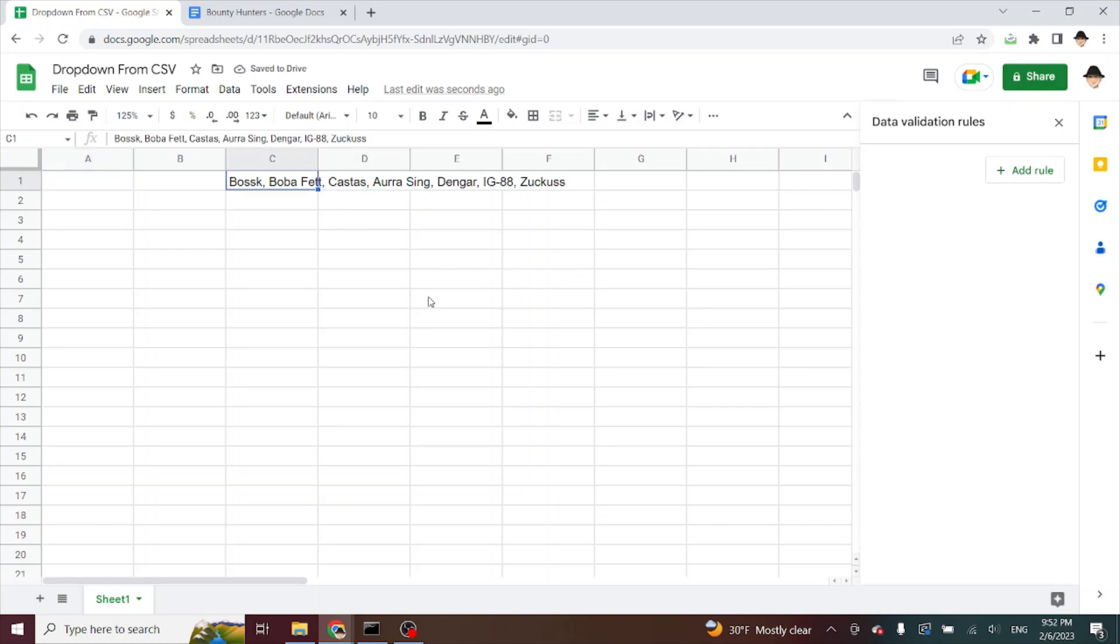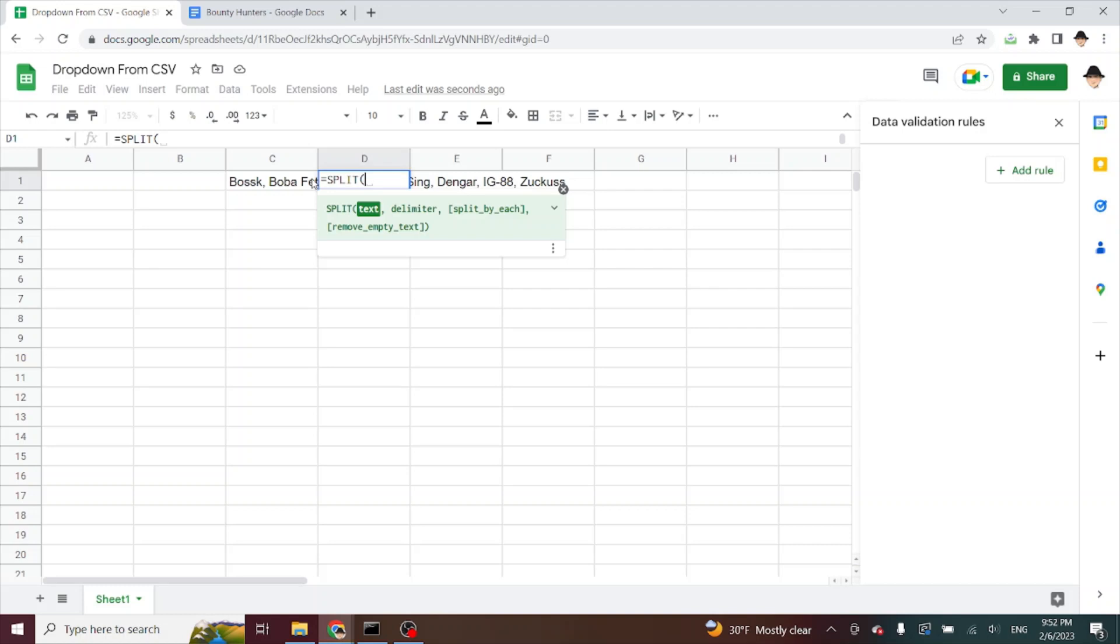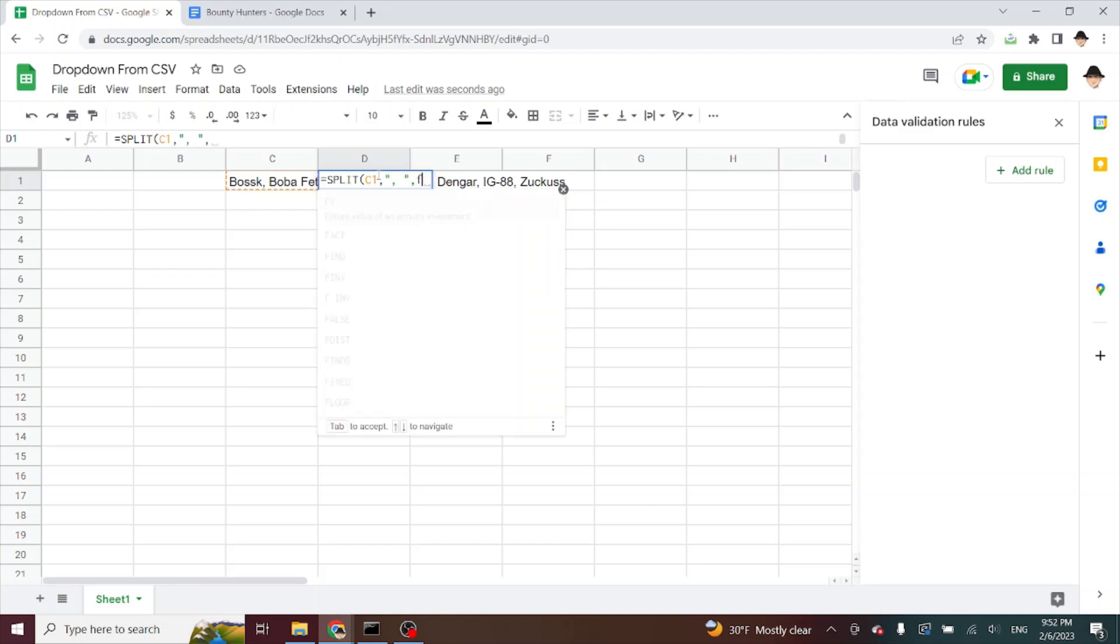So what I want to do is get this into just a range. I'm going to split it. Split function is excellent. My text is C1. My delimiter in this case, the way I wrote it, is going to be comma space and then close the quotation mark, split by each.